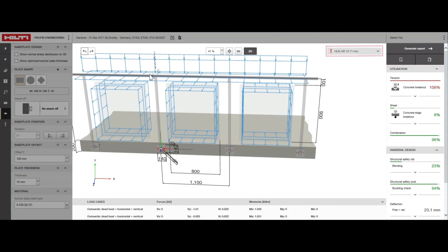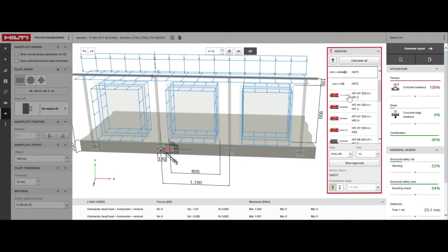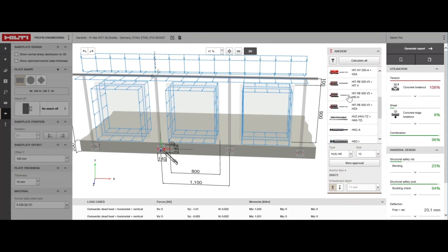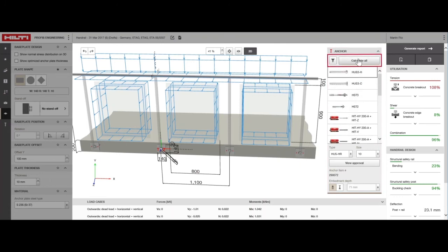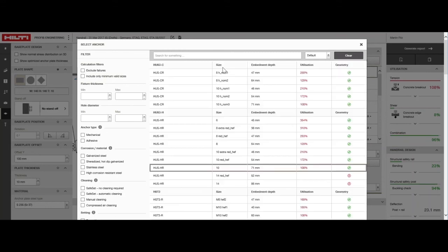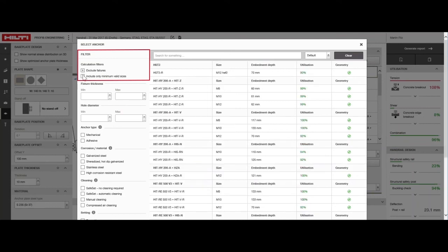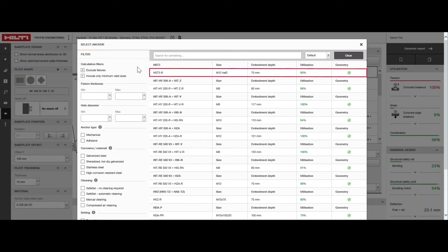The second option is to leave the base plate size alone and look for a more suitable anchor. In the anchor selection window, we can go through each family type and size until we get a result that delivers a utilization of less than or equal to 100%. Or, to speed things up, we can use the calculate all feature to calculate all the anchors that would be acceptable using the same design inputs. In the filter settings, we can choose to show only the anchors which work and we can show the smallest anchor size in each anchor family.